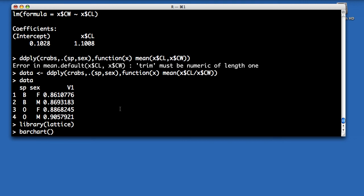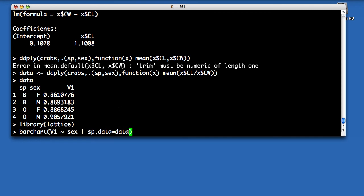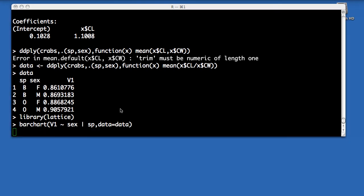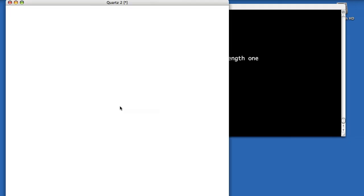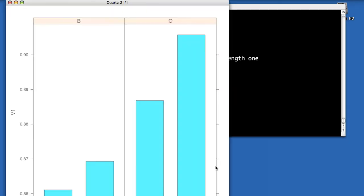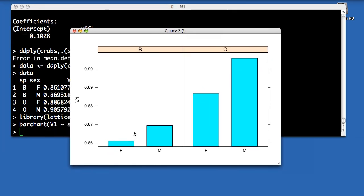I can do a bar plot, which is going to be a variable proportional to sex given species, and the data I'm using is the returned data. And there you can see females, males, females, males in the blue and orange species.